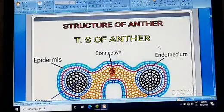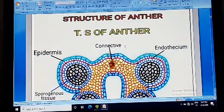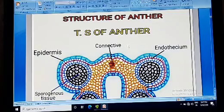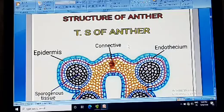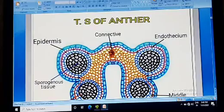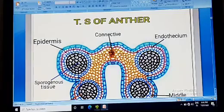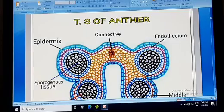In the TS of the anther, you can observe that the anther mainly consists of two anther lobes, known as dithecous anther. If the anther contains a single anther lobe, it is known as monothecous anther. Each anther lobe contains two pollen sacs, so in all there are four pollen sacs. The anther wall consists of different layers: the outer layer is the epidermis, then endothecium, middle layer, and tapetum.